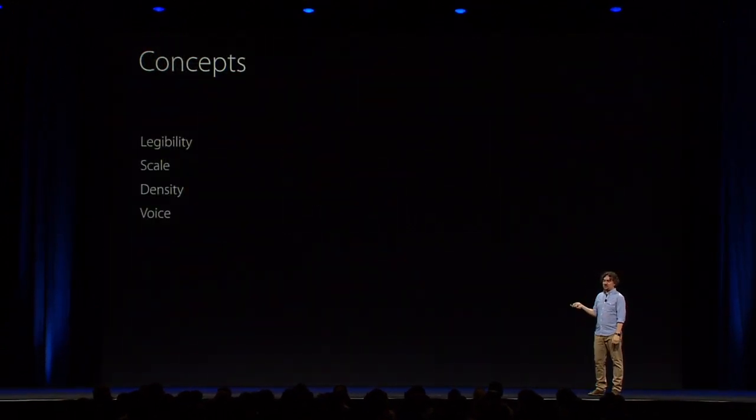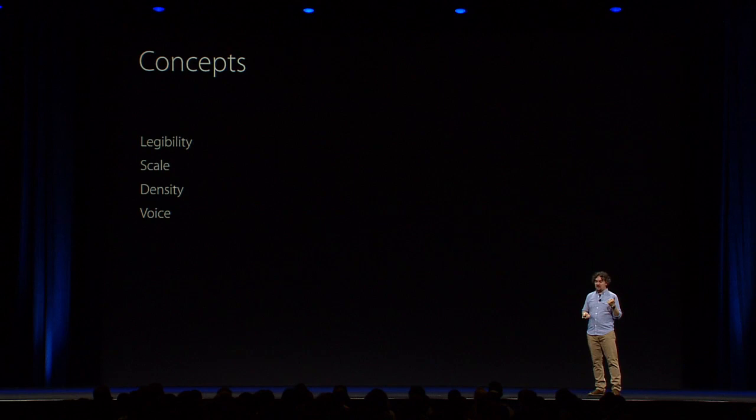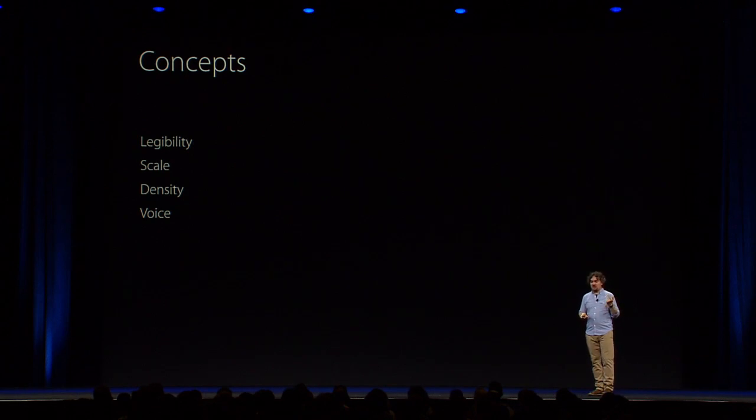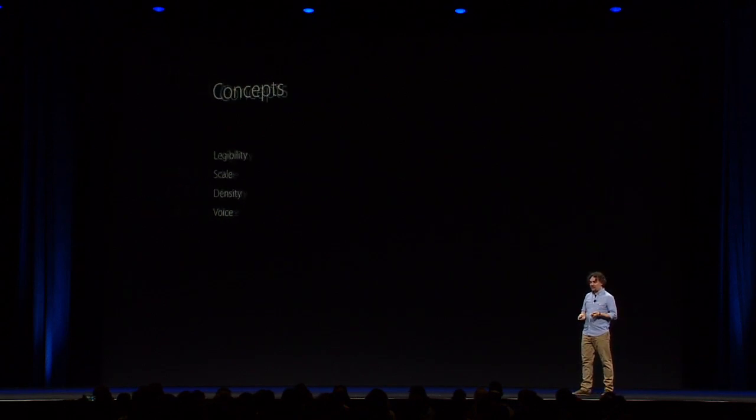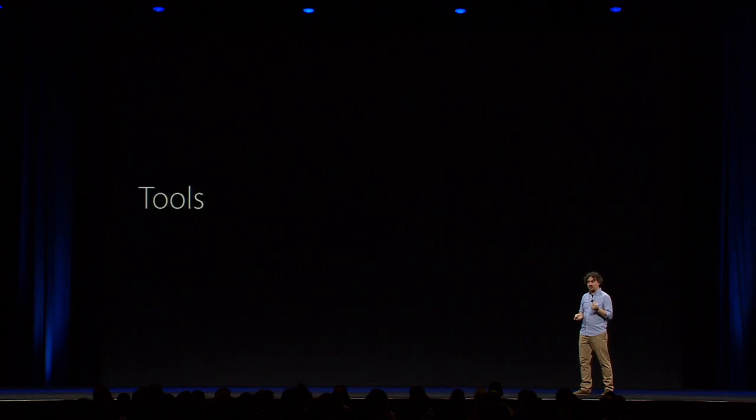Okay. So, these are the concepts that we just saw. We saw legibility, scale, density, and voice. So, now, I want to talk to you about some tools.